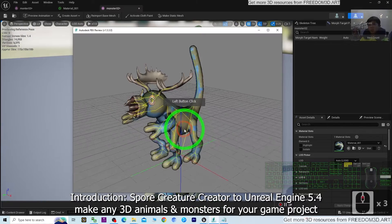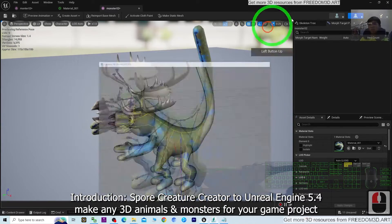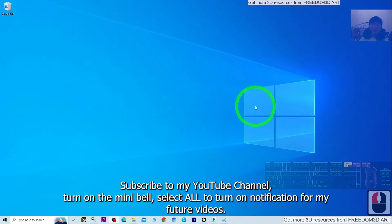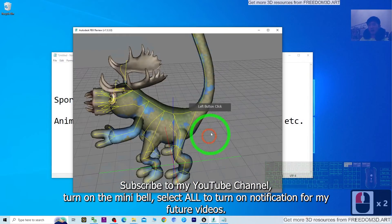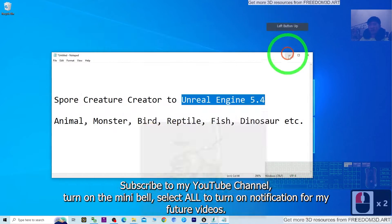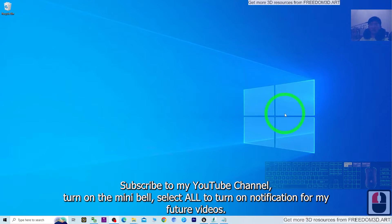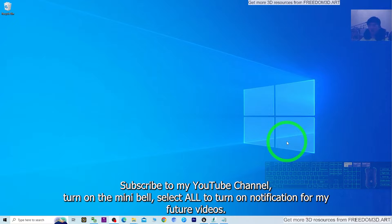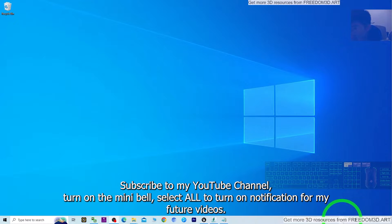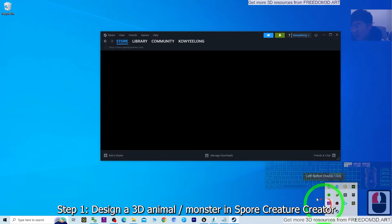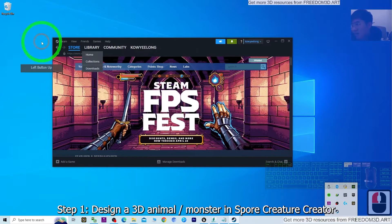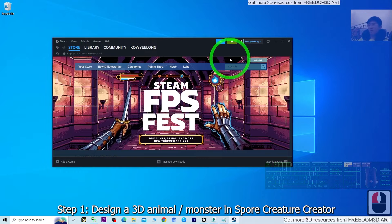I'm going to show you step by step how to begin. You can subscribe to my YouTube channel and turn on the notification bell so that when I publish a new 3D video tutorial or sharing series, you get the notification immediately. You can also press like or save this video.